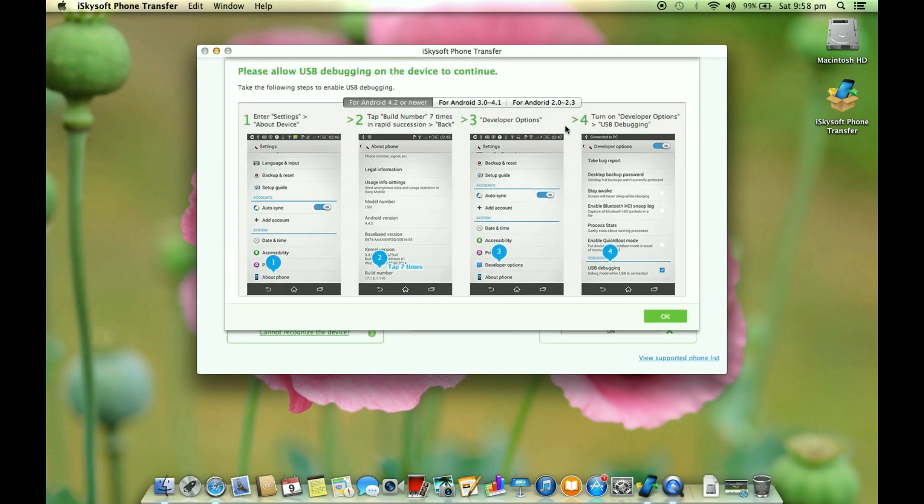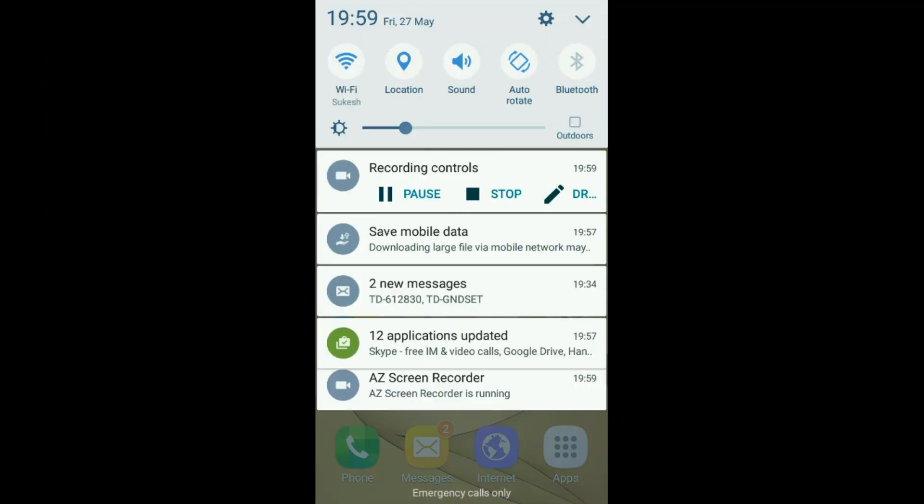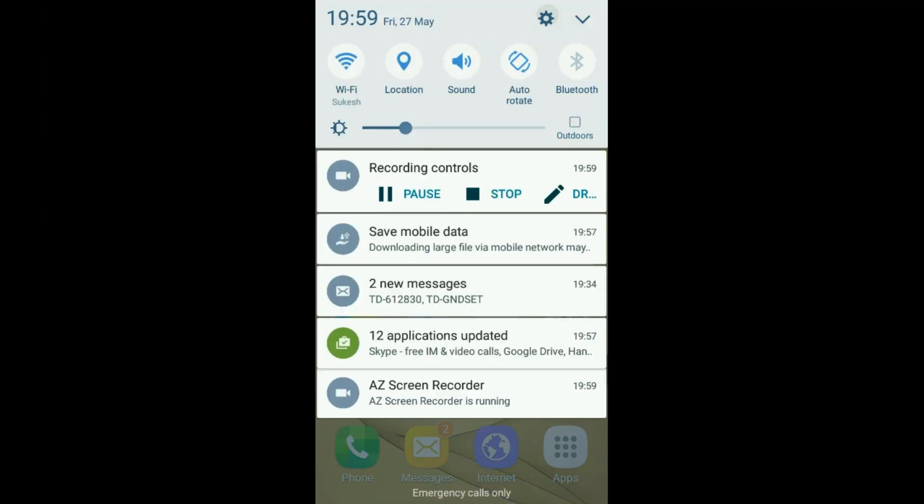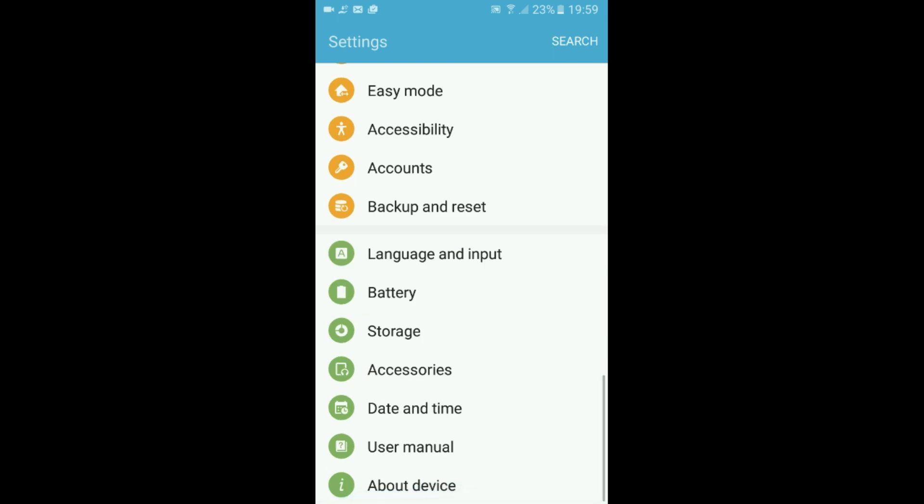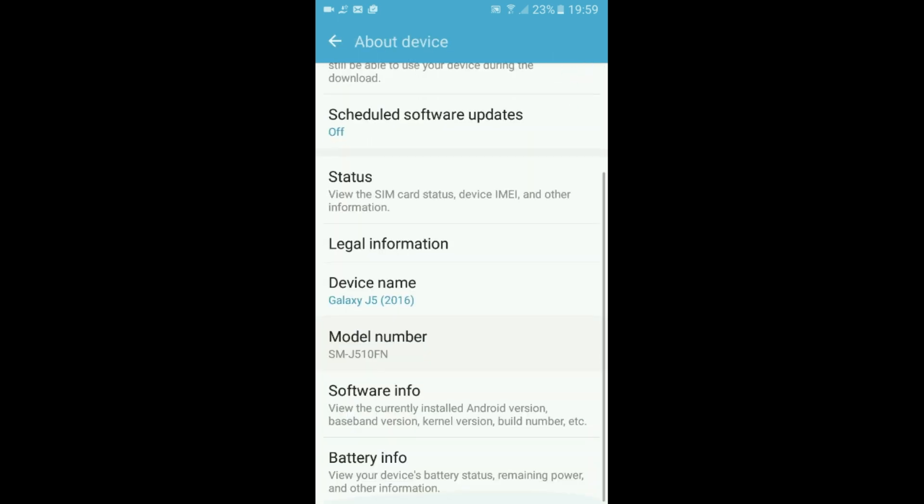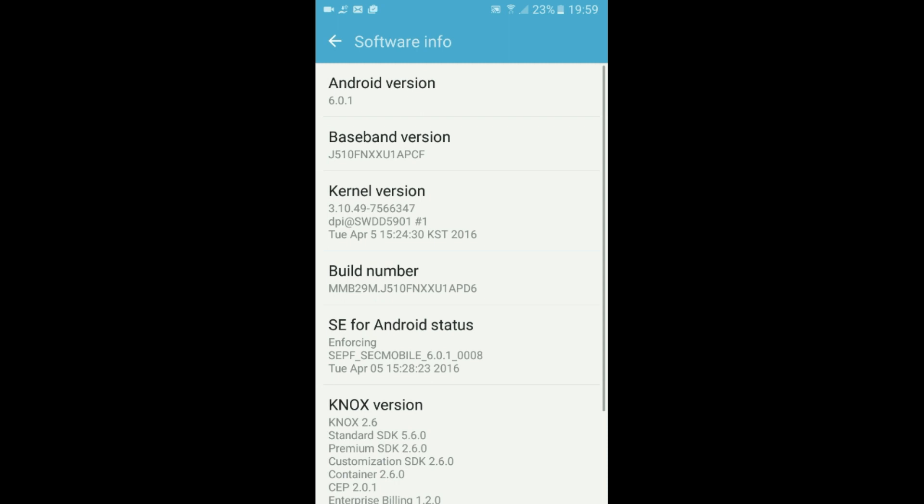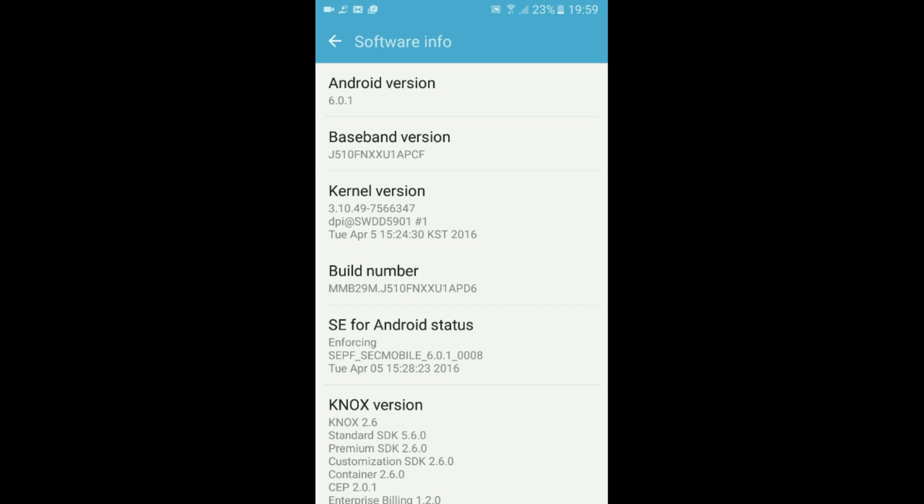Now you have to go through a very simple one-time step on your smartphone. On your Android device go to the settings menu and scroll down all the way to about device, then software info. Tap on the build number seven times which will enable the developer options.